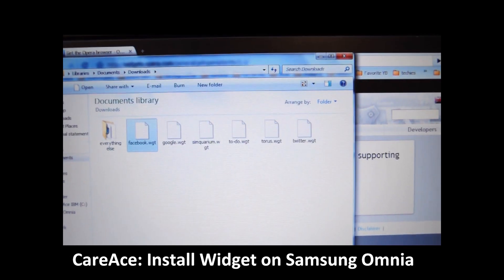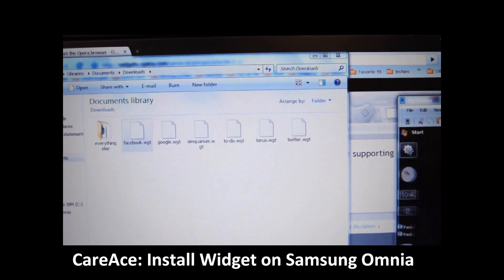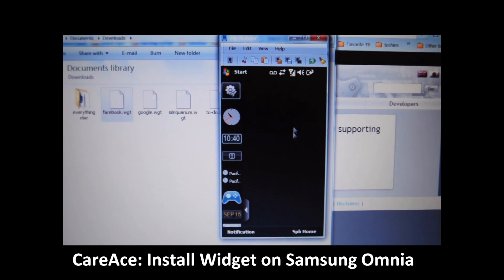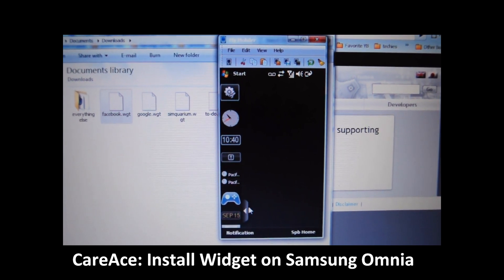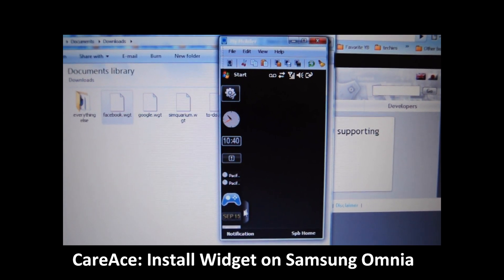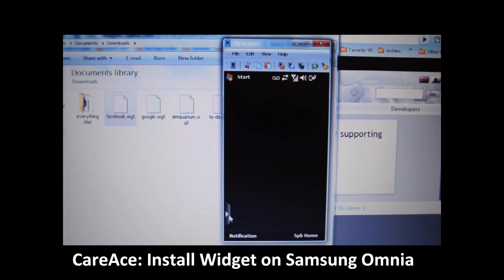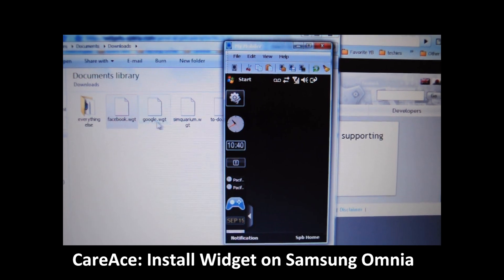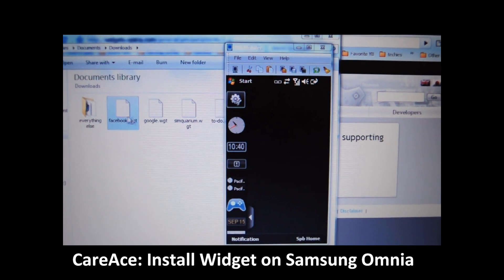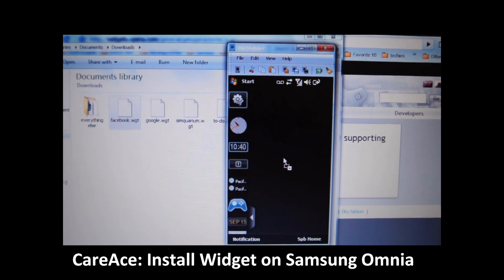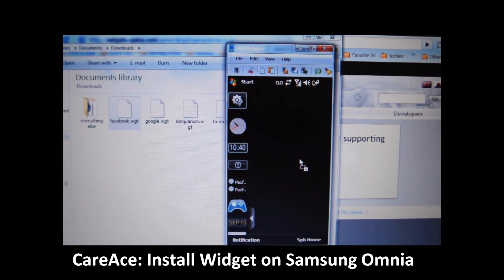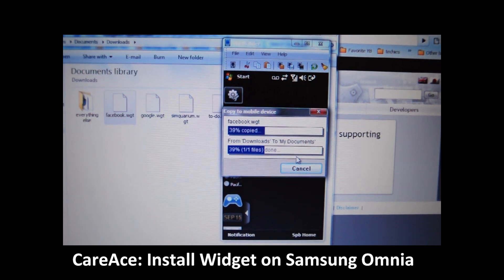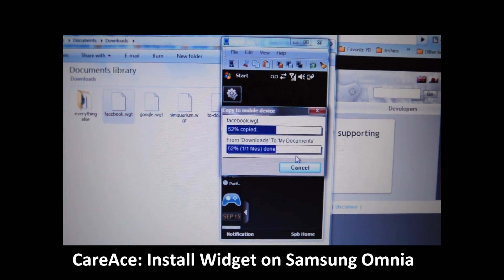Once that's done, we're going to pull up our My Mobiler. On this screen, we have already selected the widget screen, so we're going to go ahead and move that onto the screen here. As you can see, it's been copied and installed.